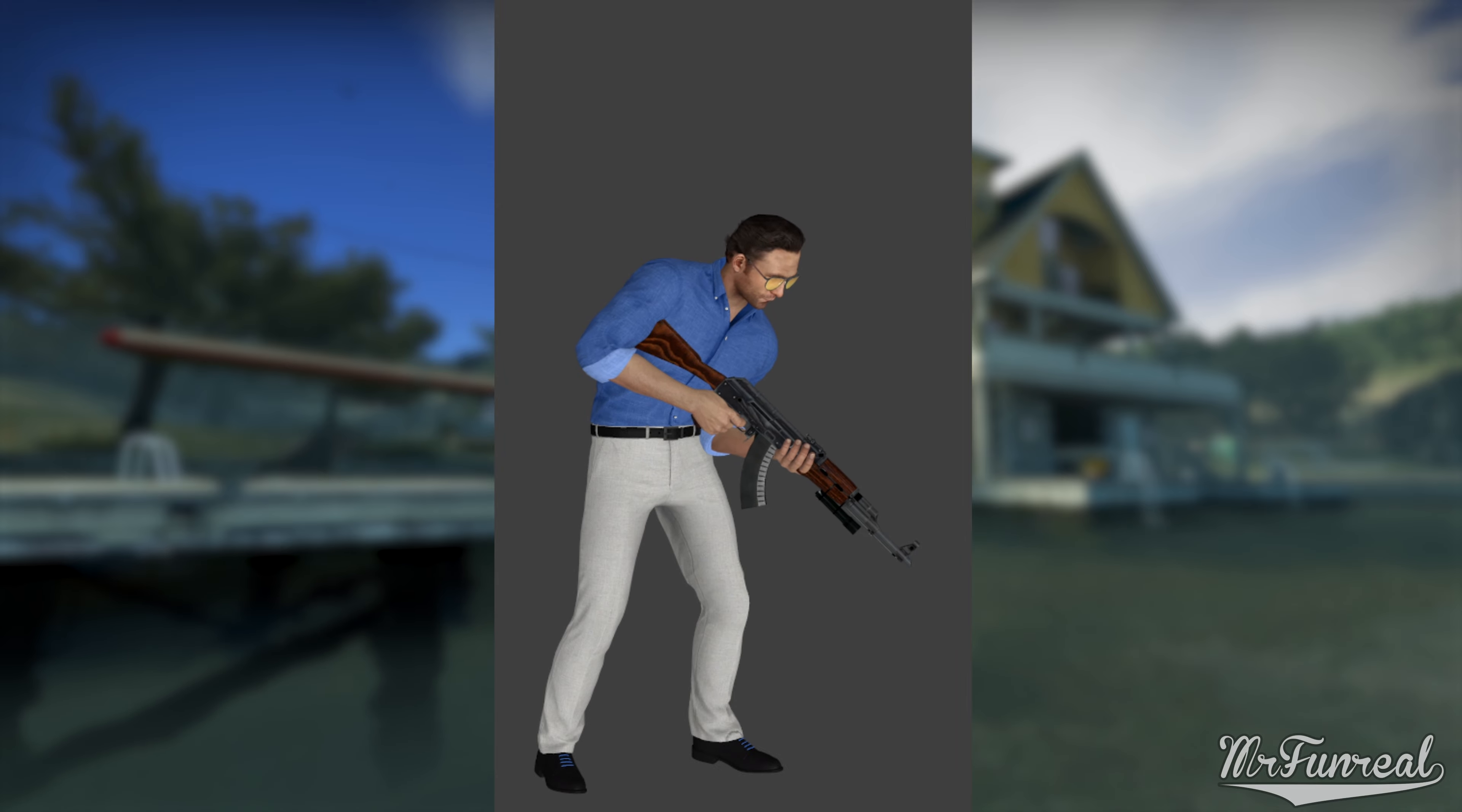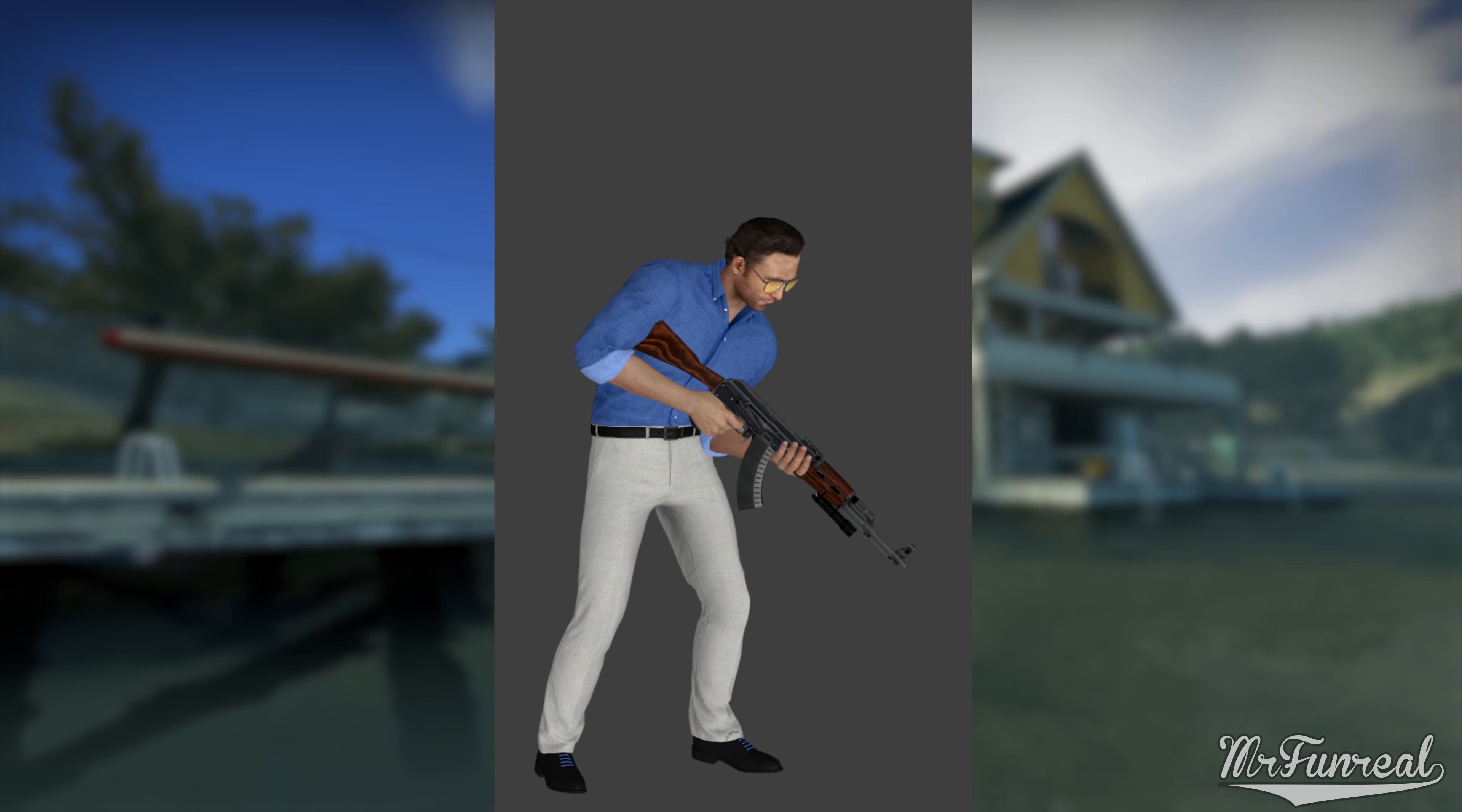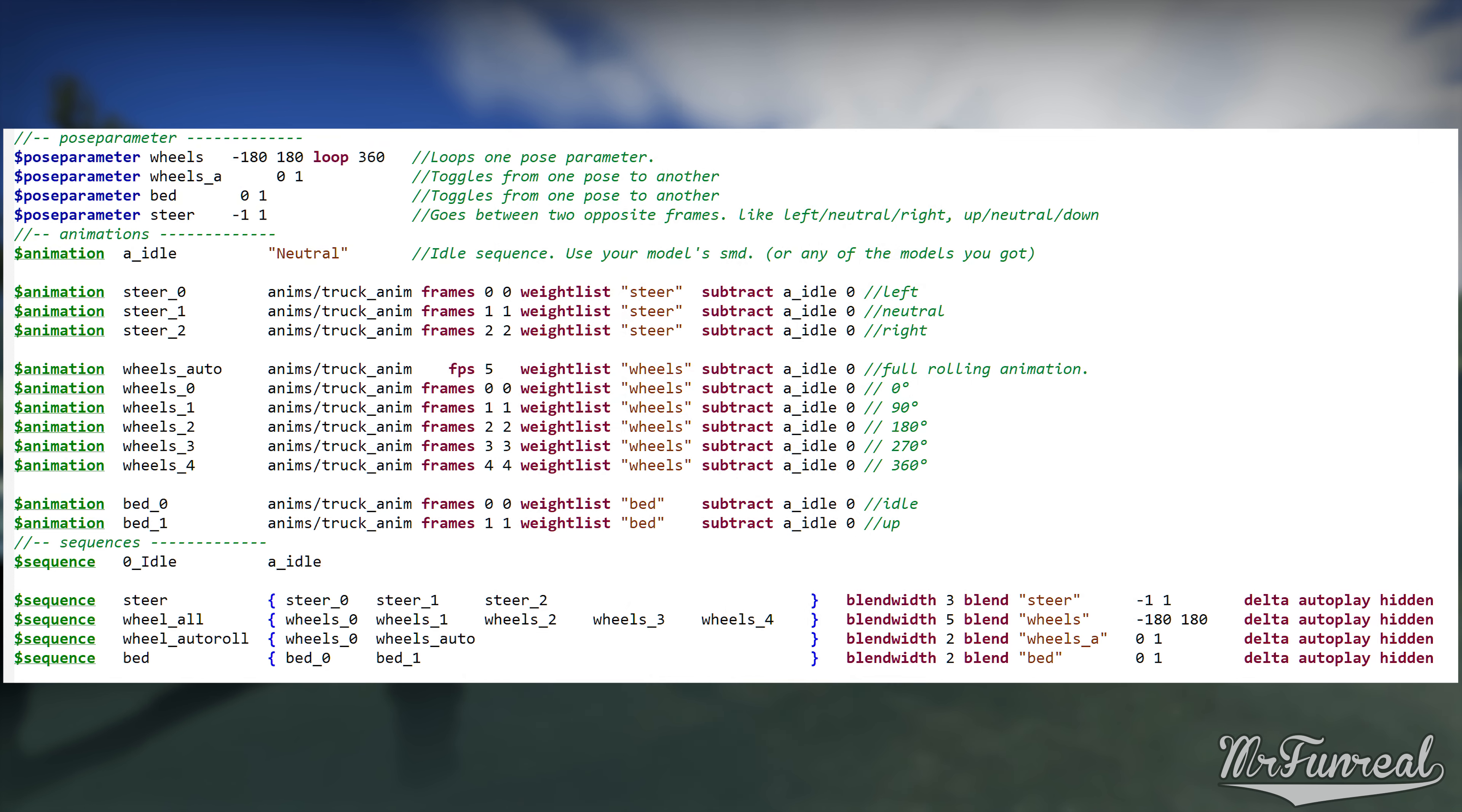The reason we blend animations together is because we want multiple animations to modify the same bones. For example, a player model can breathe and still be able to look up and down. Both breathing and looking are separate animations.